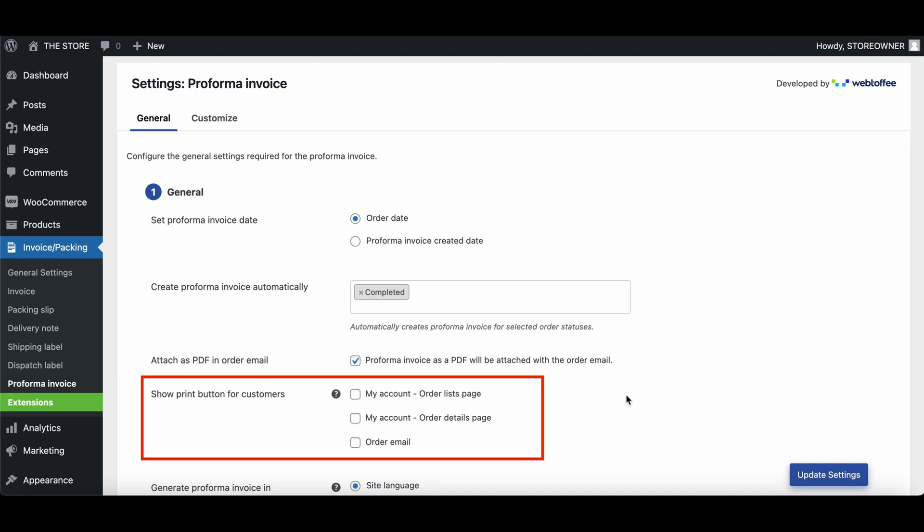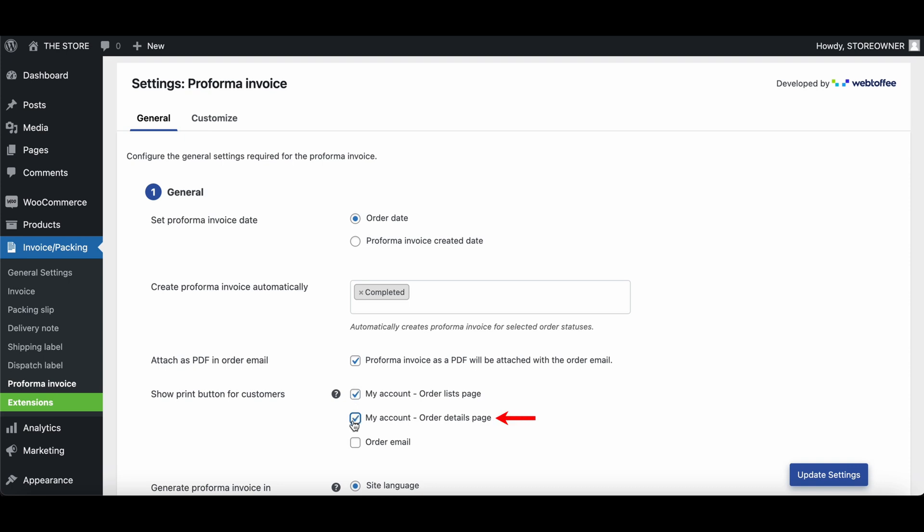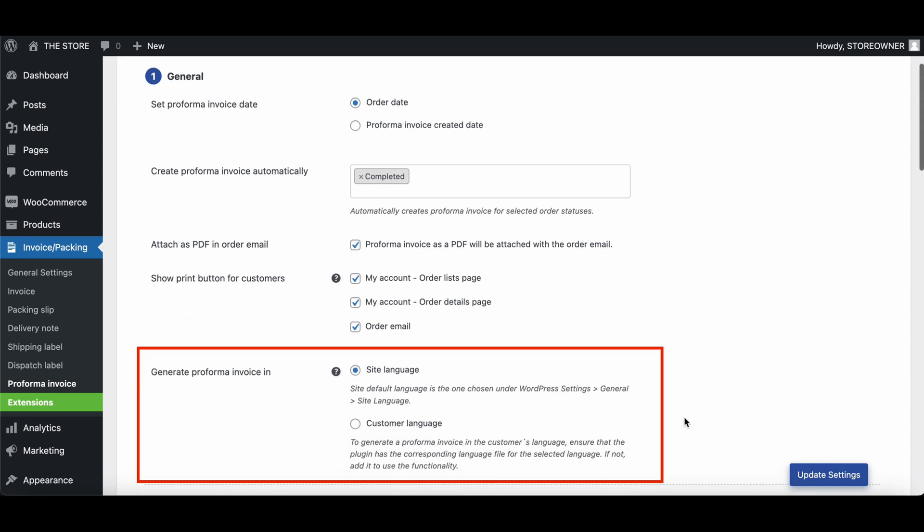Enabling this option will attach a PDF copy of the Proforma invoice to the order email. This option allows store owners to add a print button to the customer's My Account page and order email. The print button can be added to the My Account order listing page, the order details page, and the order email. Here, you can select the language preference for the Proforma invoice.